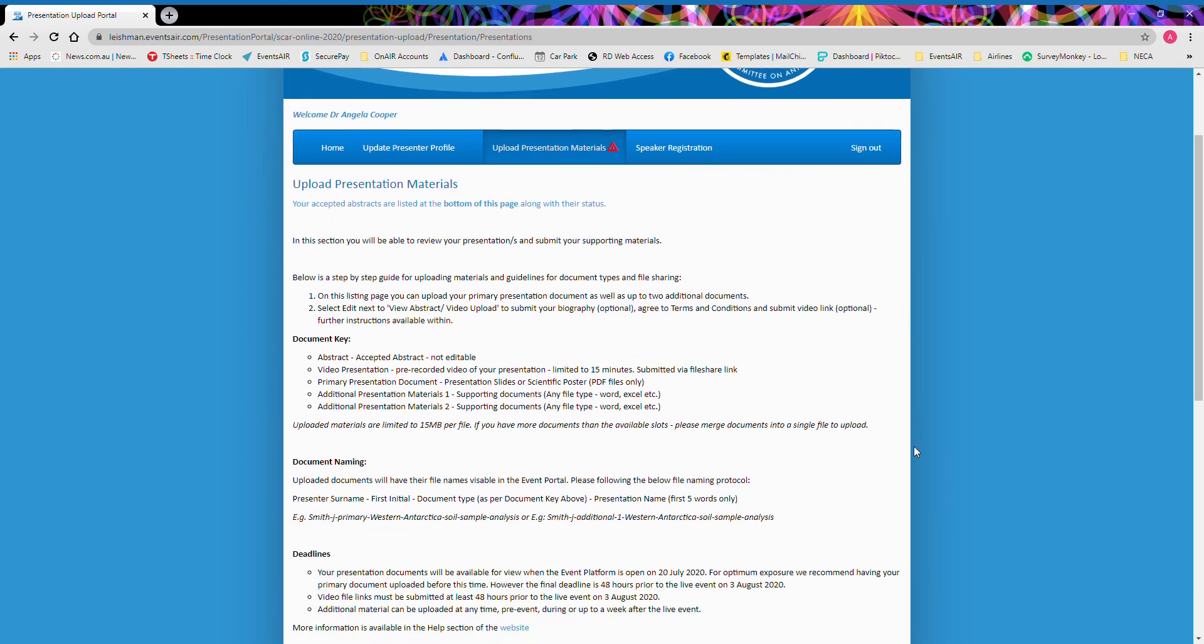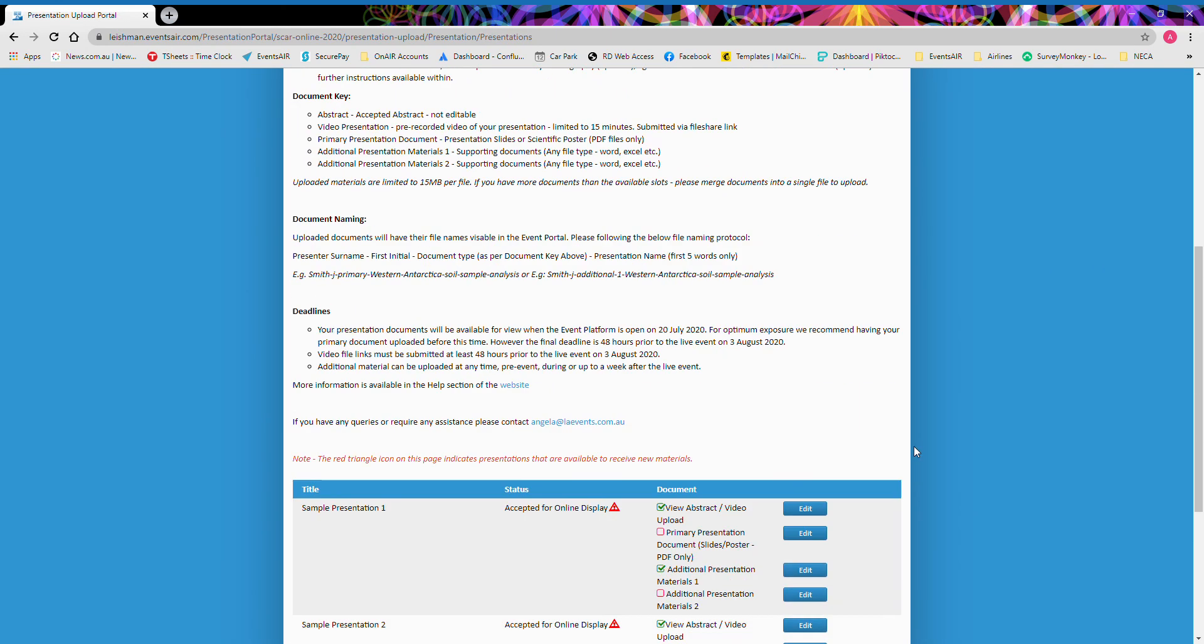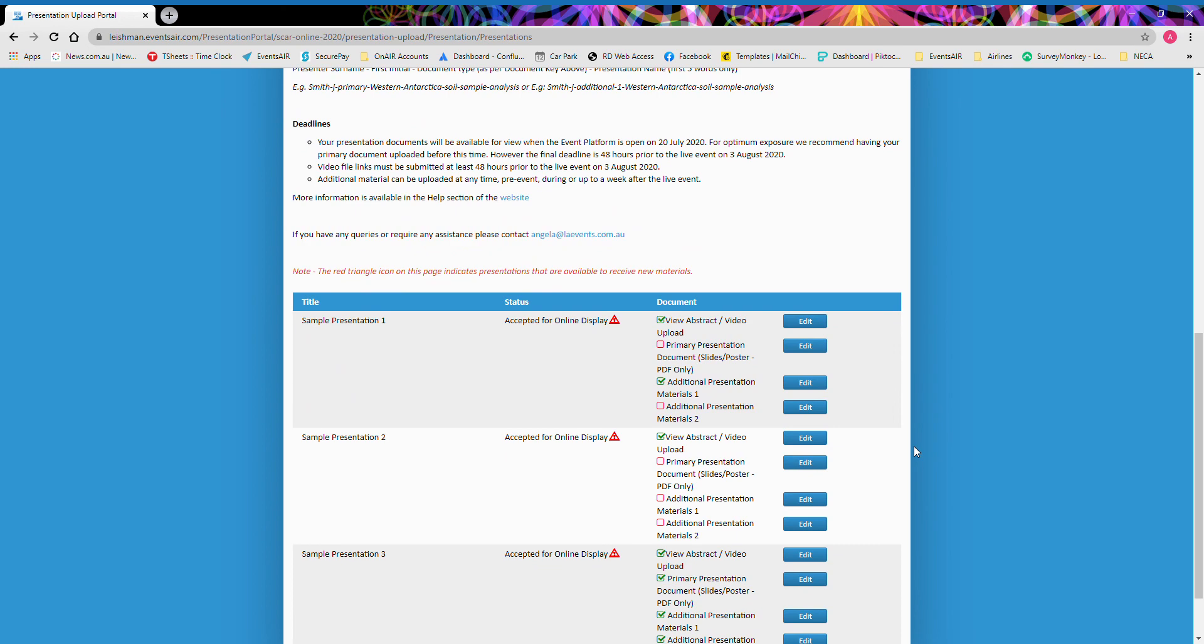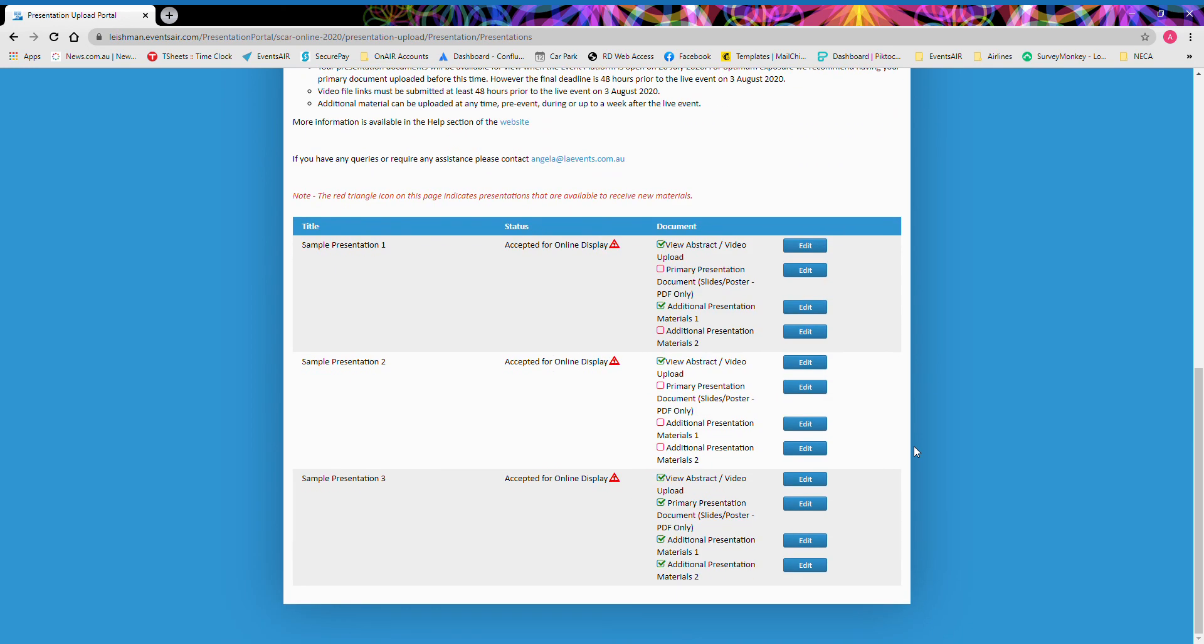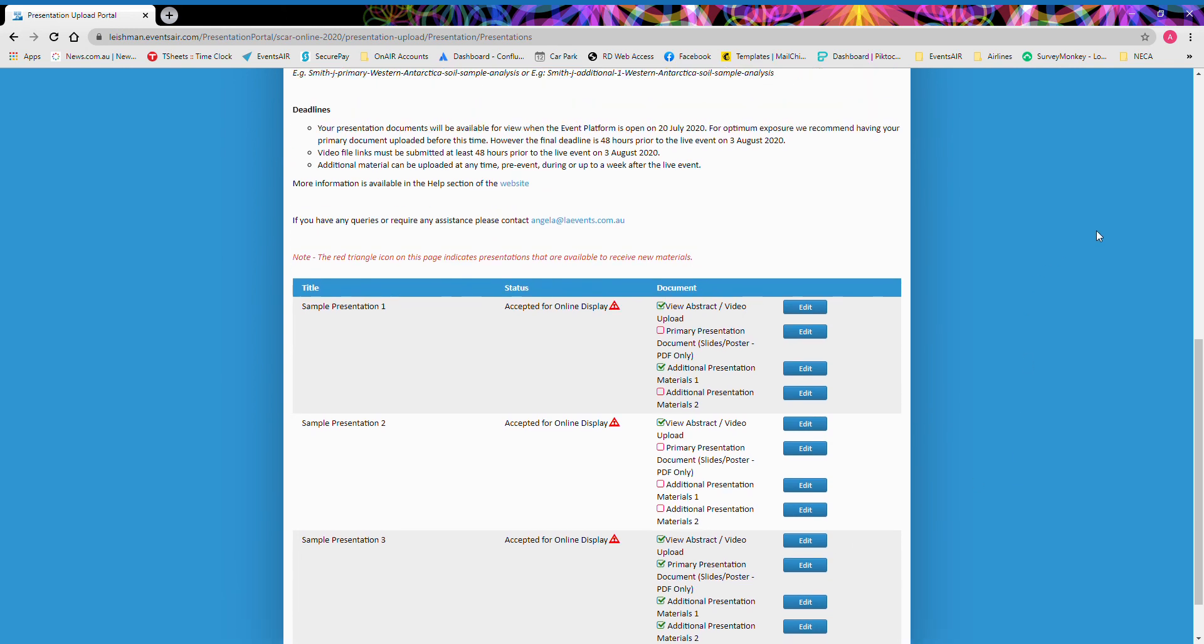You will receive a confirmation email and you can come back to this portal anytime and re-enter and edit any of these materials.